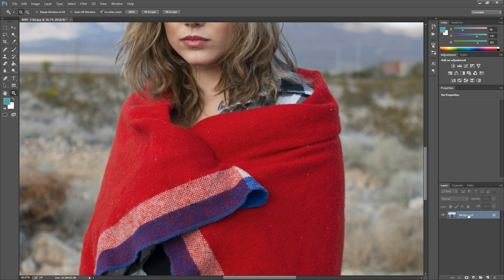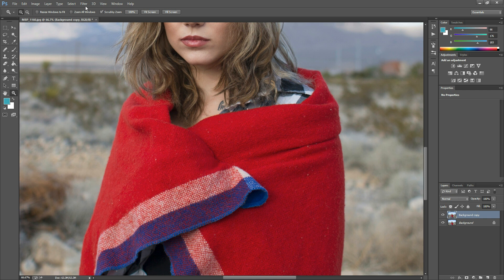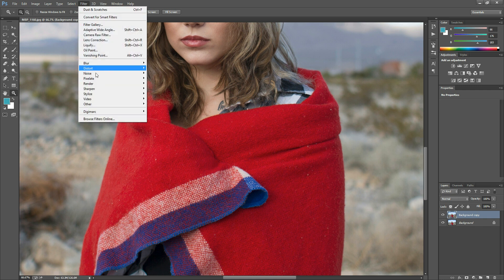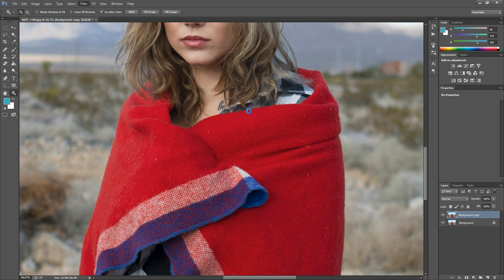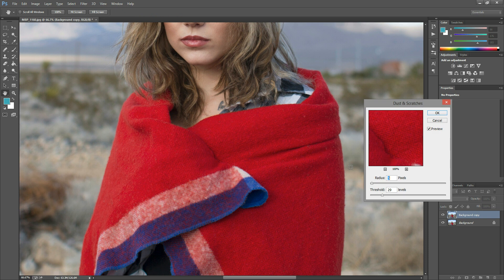The first thing I'm going to do is duplicate my background layer by dragging this down over that little sheet of paper right there. Then I'm going to go to Filter, Noise, and Dust and Scratches. As you can see, it already started cleaning up that blanket a little bit.